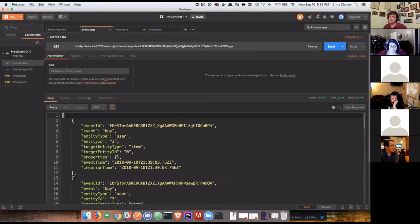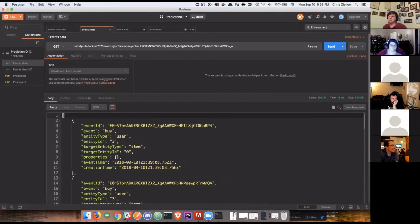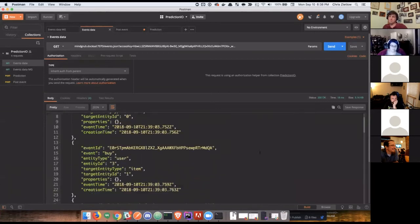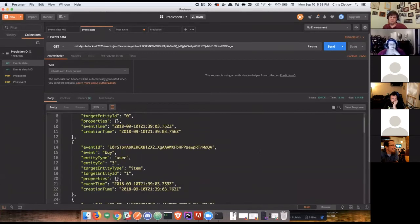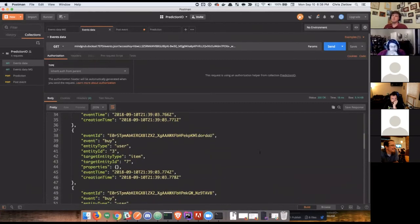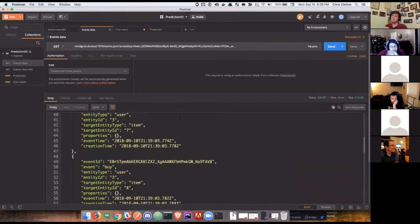There are users, there are entities, and then there are a third kind of thing called an event. The event just processes actions users perform. So, there's a buy event, there's a view event. So, we're able to track what user performed what action on what product in this product recommendation engine.